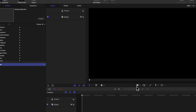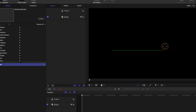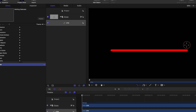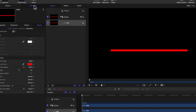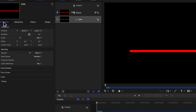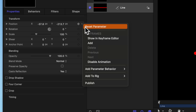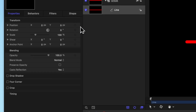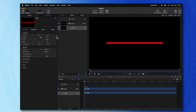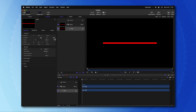Come down next to the rectangle and click on the down arrow to get the Line tool. Click and drag holding Shift to get a perfectly straight line. Go ahead and make it however long you want this progress bar to be. After that, we'll go to the Inspector, go to our Properties, and find the Position parameter. Click on the down arrow and reset the parameter so that your line is directly in the center.